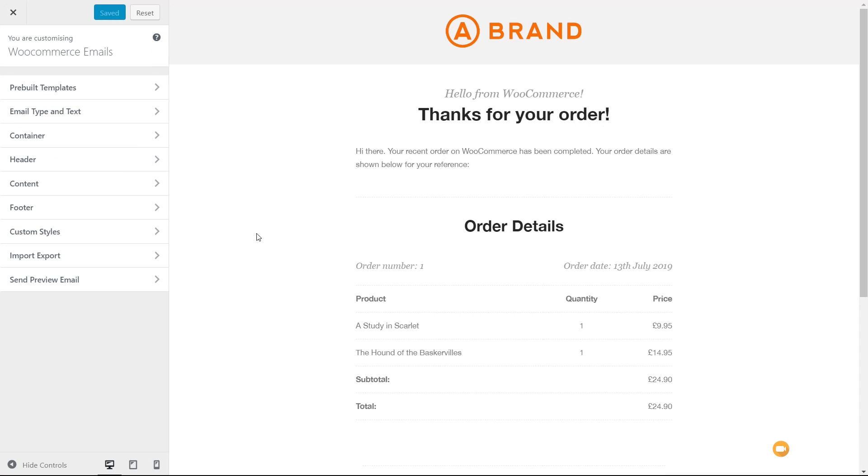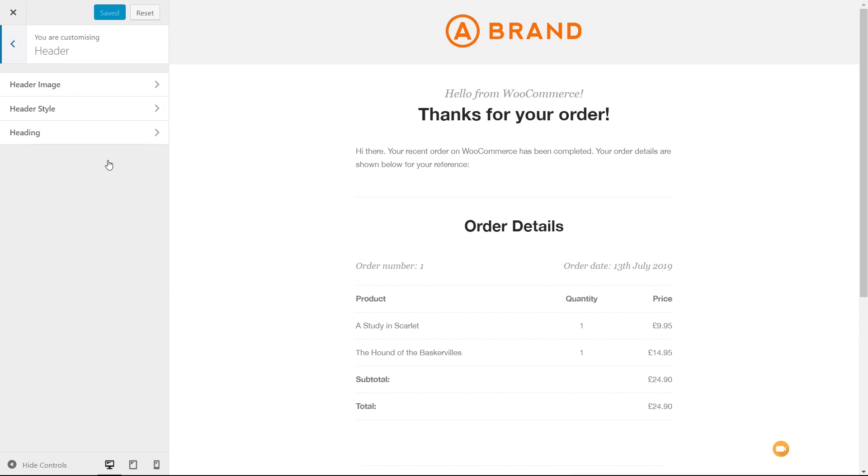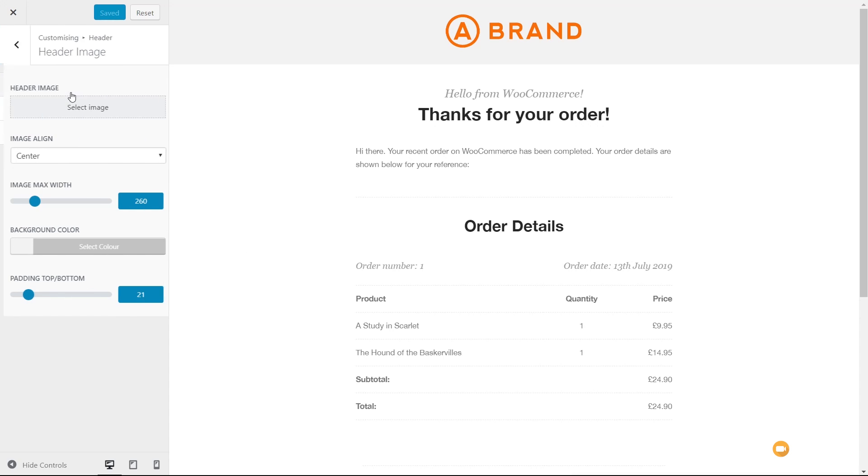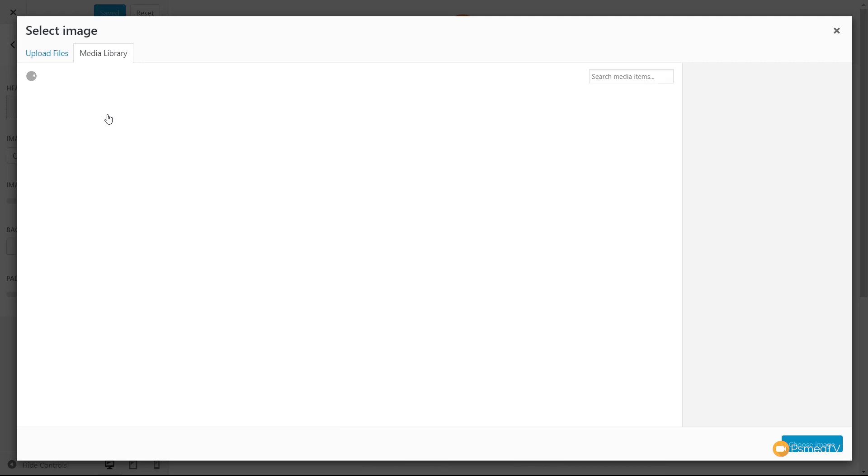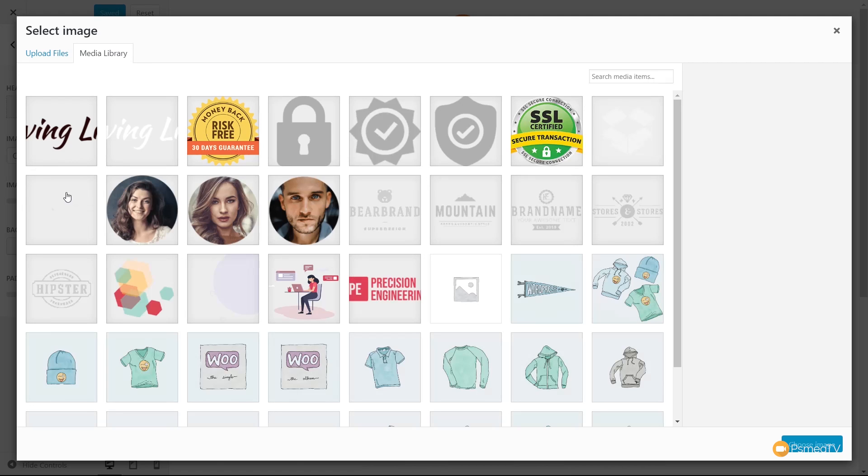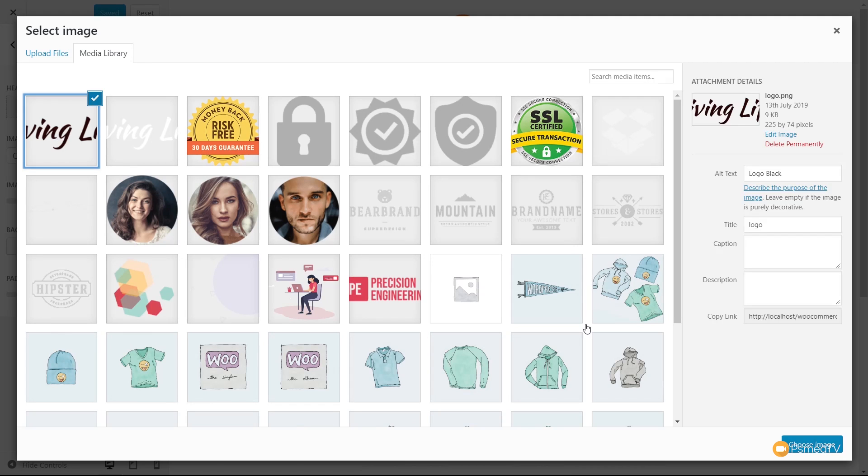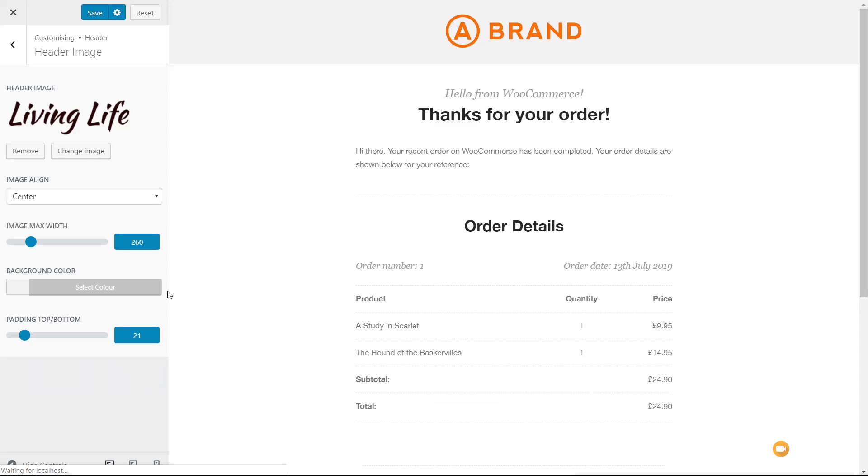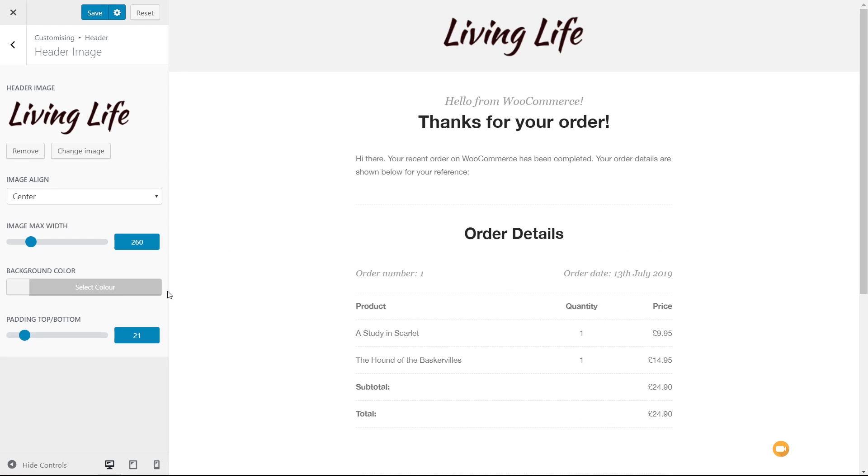You can see at the moment we don't have the header logo that we want. Well, we can easily come in and change that. So we can choose header, header image, and then we can select the image we want to use from our library. We'll choose this one, which is the logo for our particular site. Let that update, and you can see now that puts that logo in there.